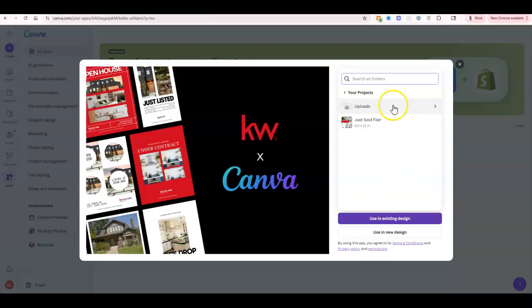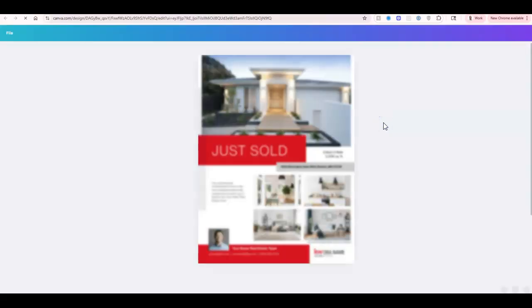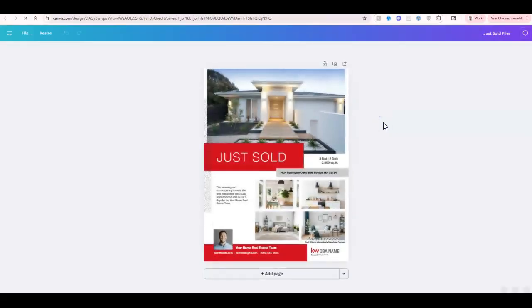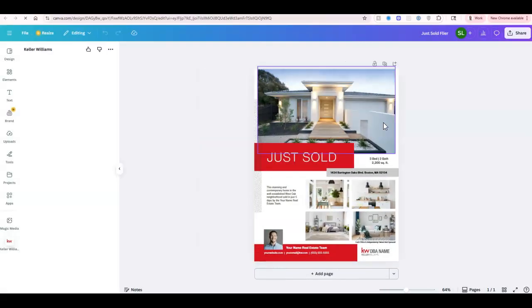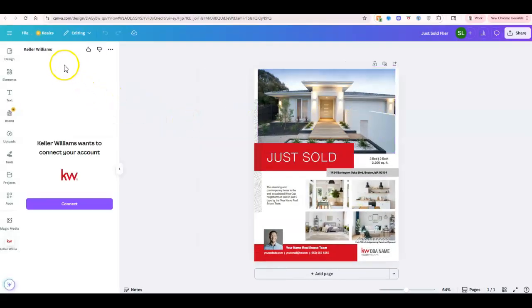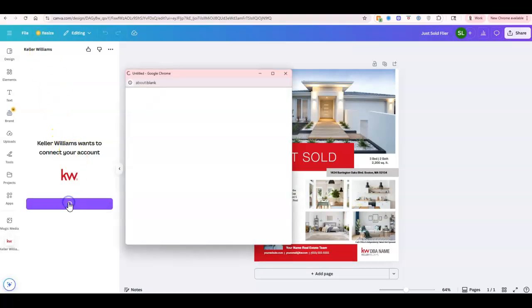I'm going to go over to my projects, and I've got one flyer here that I'm working on. Once I do that, on the left-hand side we're going to see this Keller Williams option wants to connect to your account. So I'm going to click connect.